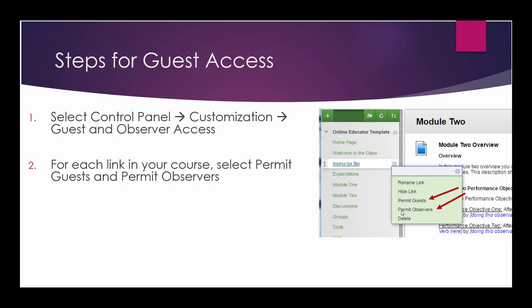Next, for each link in your course, you would select the pull-down arrow and choose Permit Guests and Permit Observers.